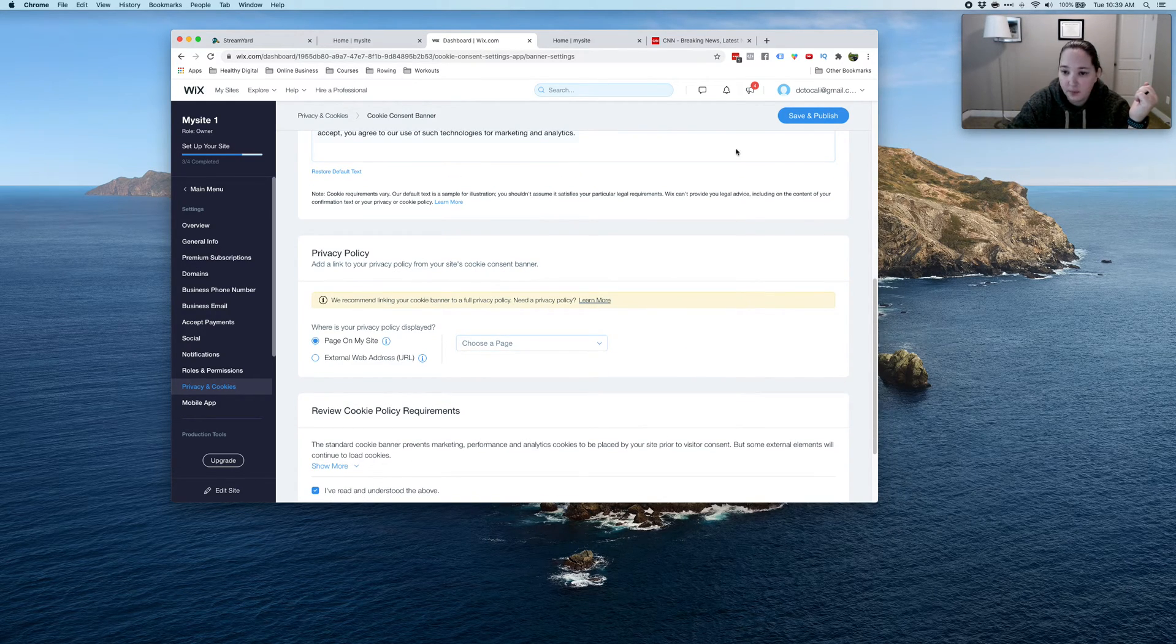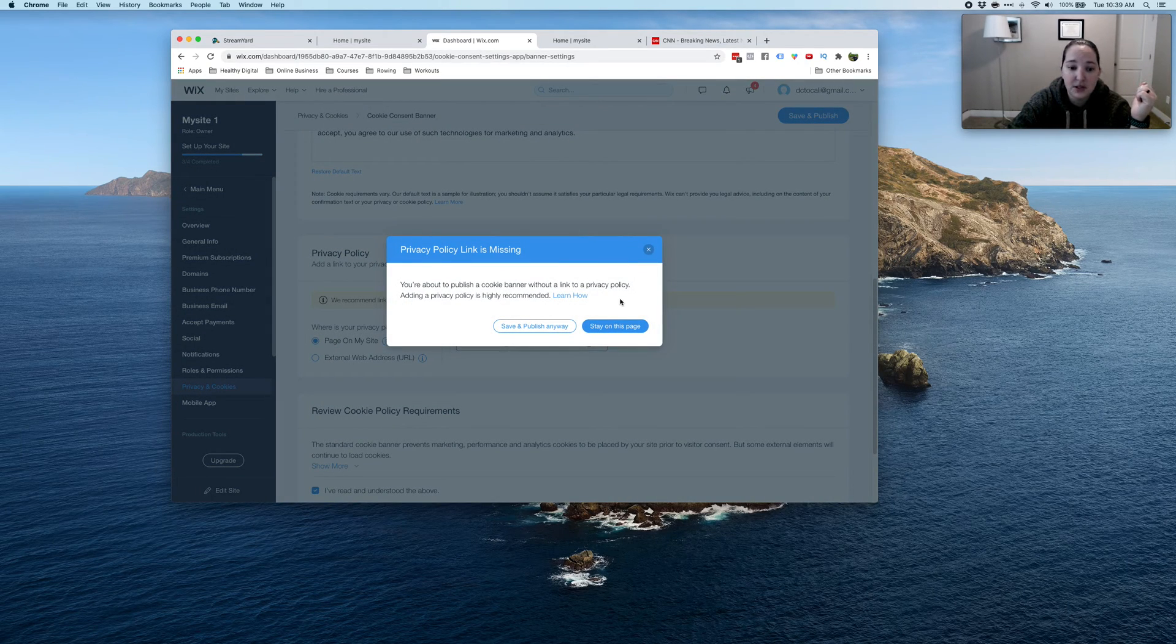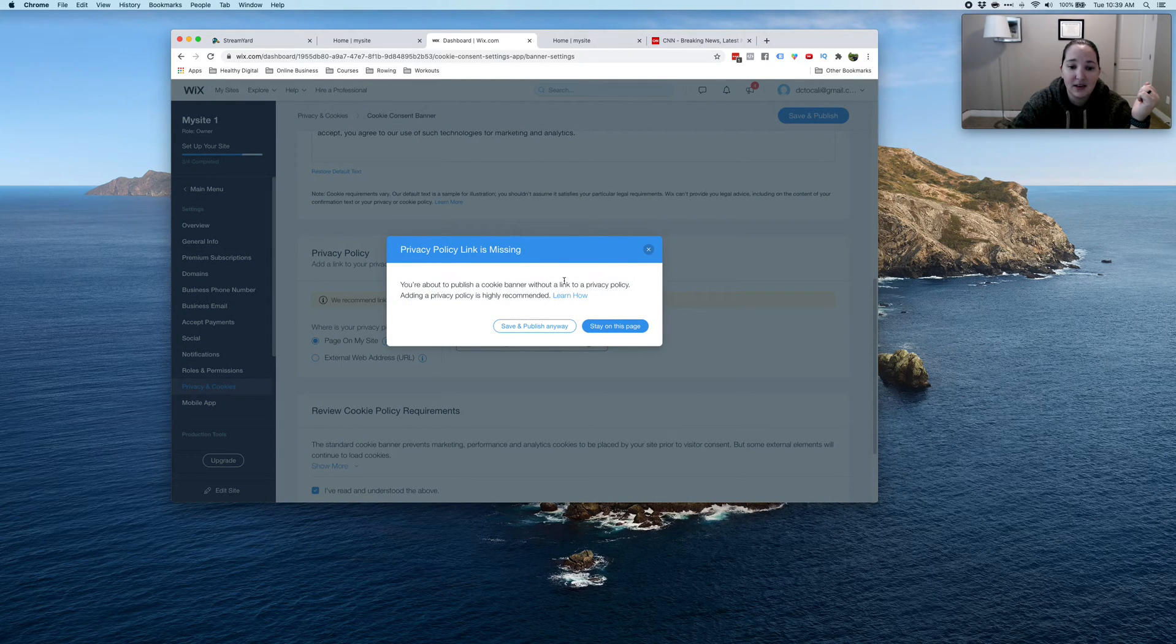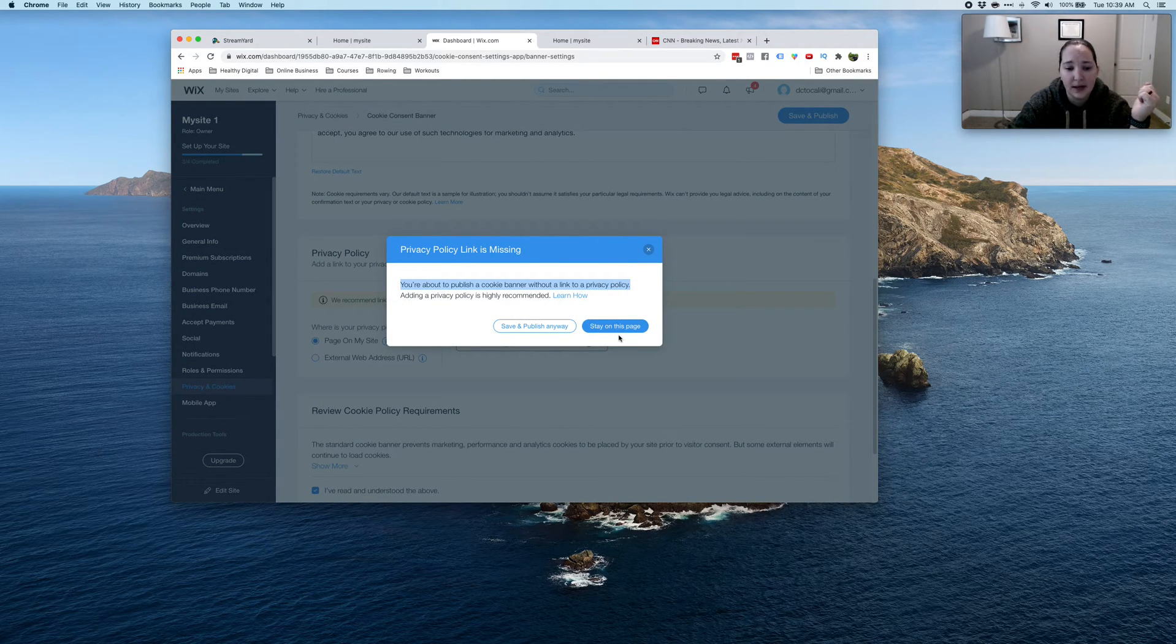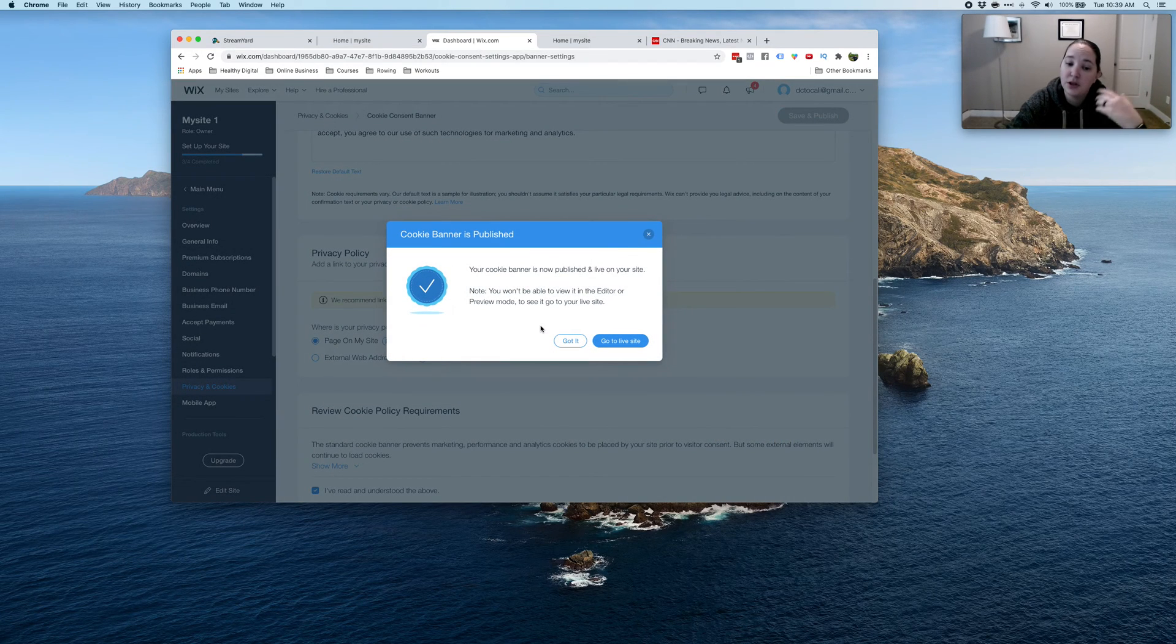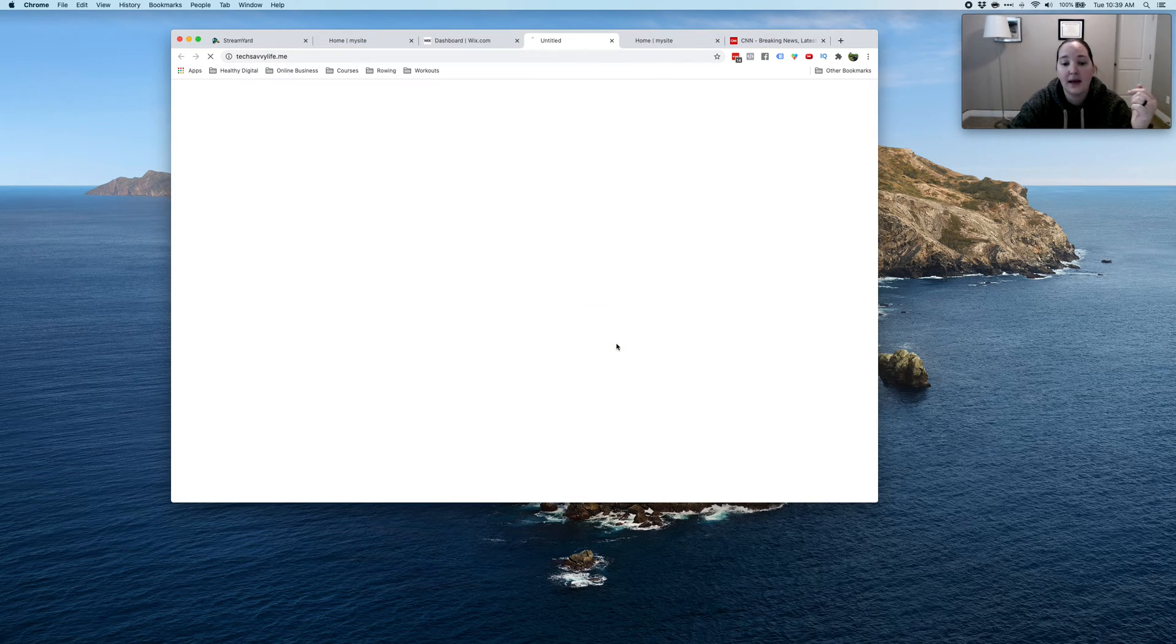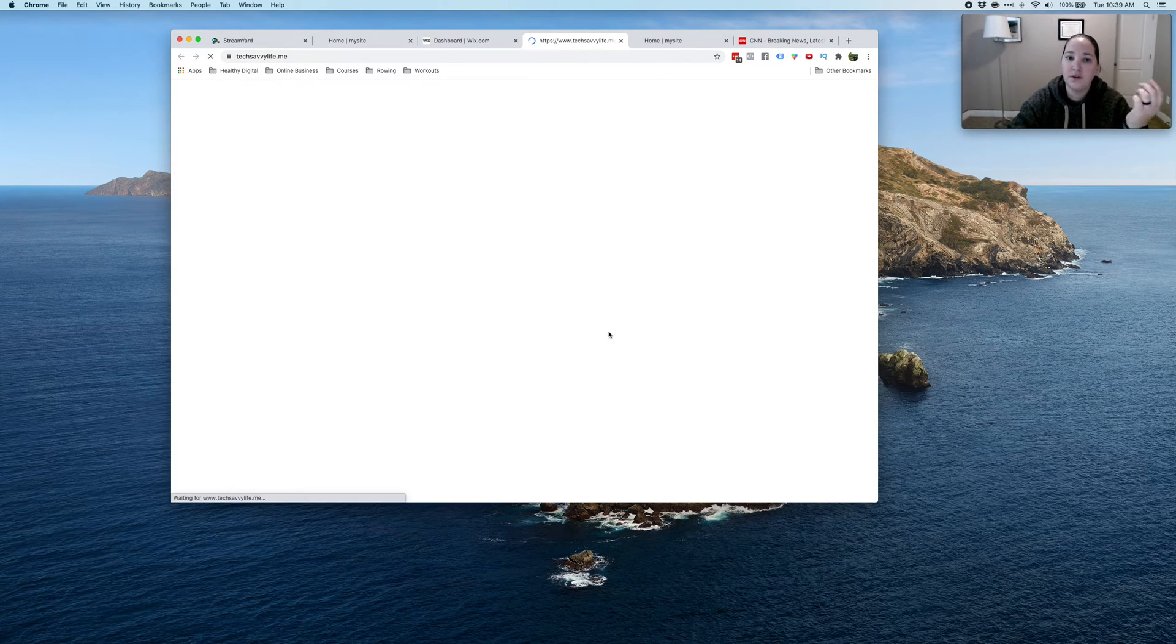And then I'm going to go ahead and click save and publish. And it's going to say, hey, you don't have a privacy policy. Are you sure? And say yes. And once you have one, you can come back here and fix that.